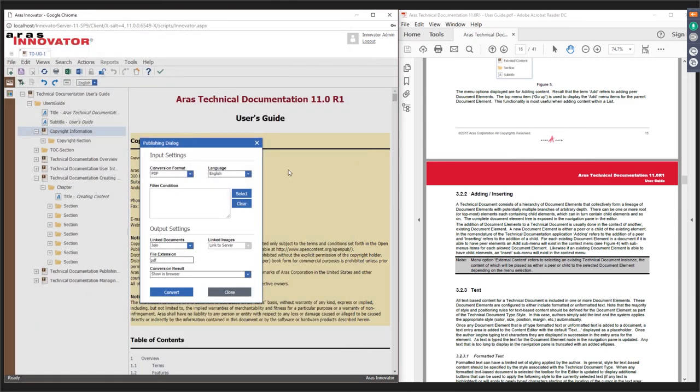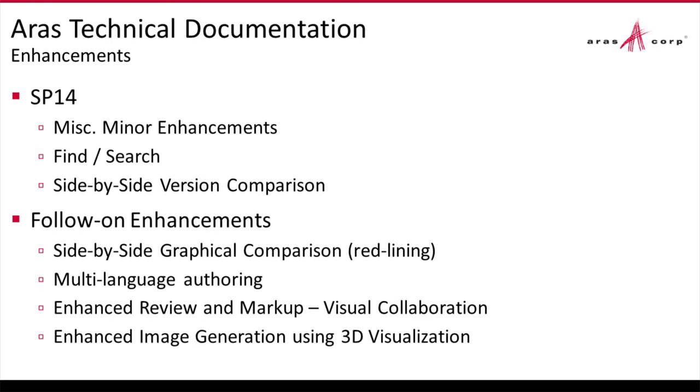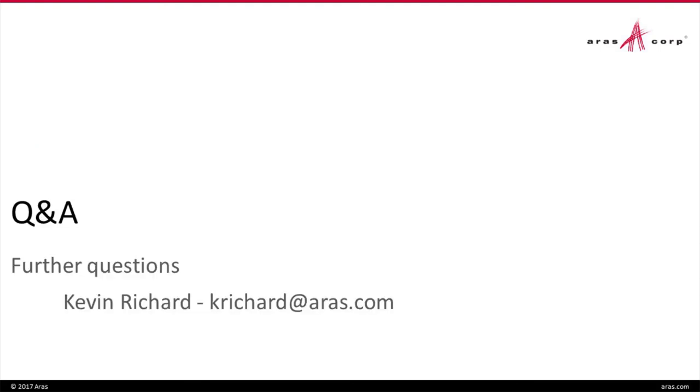We've got four minutes remaining. I did want to show you some other things, but I think I'm going to have to skip that for today so that we can have at least a few minutes here to talk about your questions. And before I do that real quick, let me just talk about some enhancements that we're planning. Right now, we're actively developing the ability to add search and find within documents and the ability to compare separate versions of documents side by side. Beyond that, we'll be extending that functionality for a graphical or a redlining comparison. We're adding the ability to author in multiple languages. We'll be adding visual collaboration with some enhanced review and markup. And we'll be adding the ability to embed generated graphics based on 3D visualization.